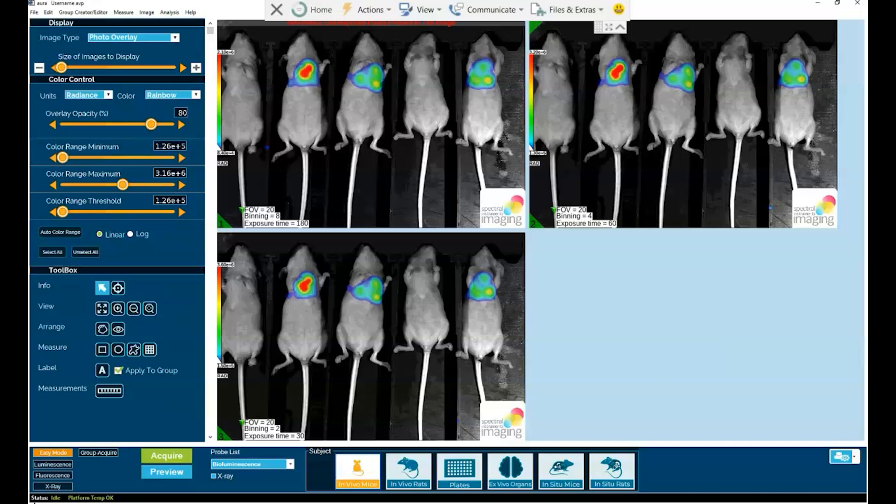Smart auto exposure, which automates the acquisition process within easy mode and is smart in that it can make use of an expanded dynamic range should there be both faint and strong signals within the animal target.